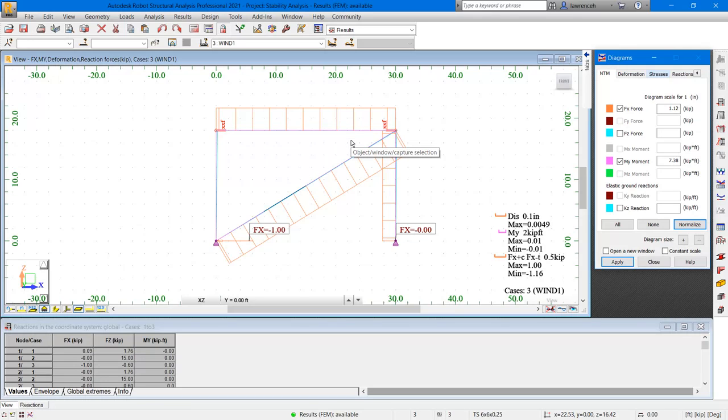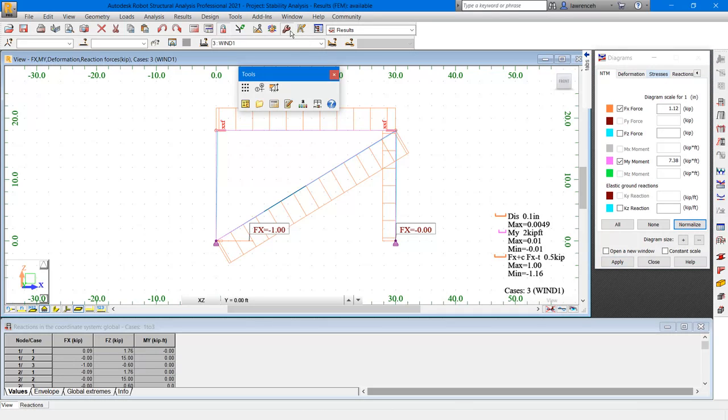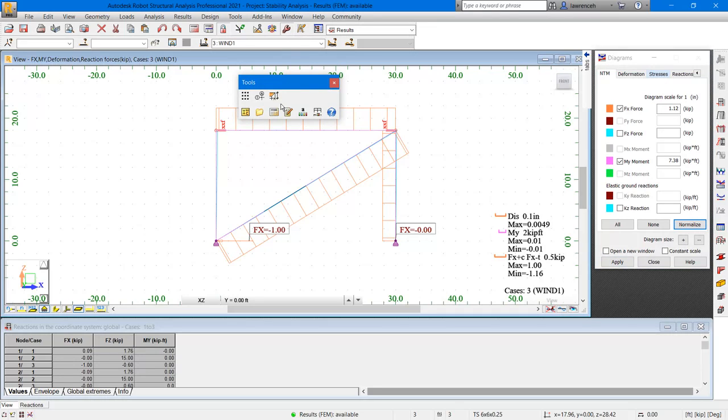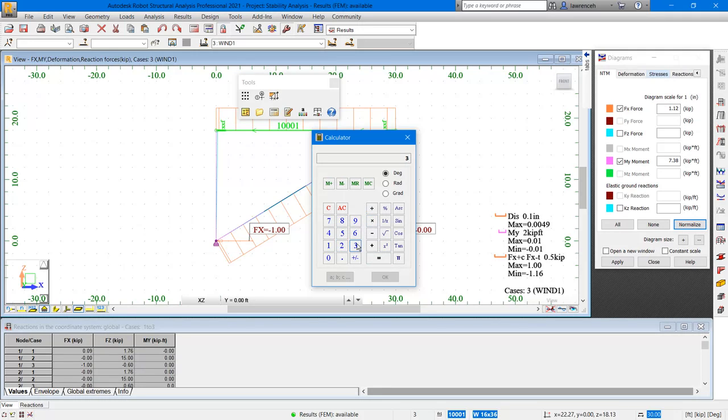That force would be the proportional ratio of one kip times 18 feet divided by 30 feet. To calculate the force in this member, we can take the lateral force times the height of the member divided by its length. On the standard toolbar, let's go ahead and select Tools. In the Tools toolbar, let's go ahead and select Calculator. So here we'll start off by taking our one kip and we'll multiply that by the height, which is 18. And then we'll divide that by 30. And if we click equals here, you can see here that we have 0.6 axial force.